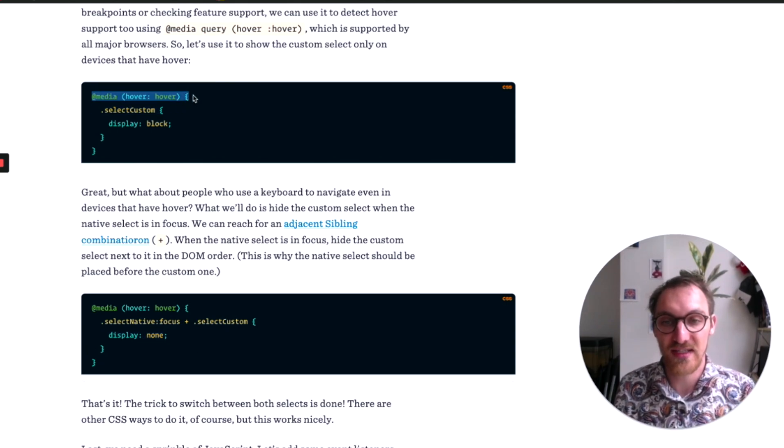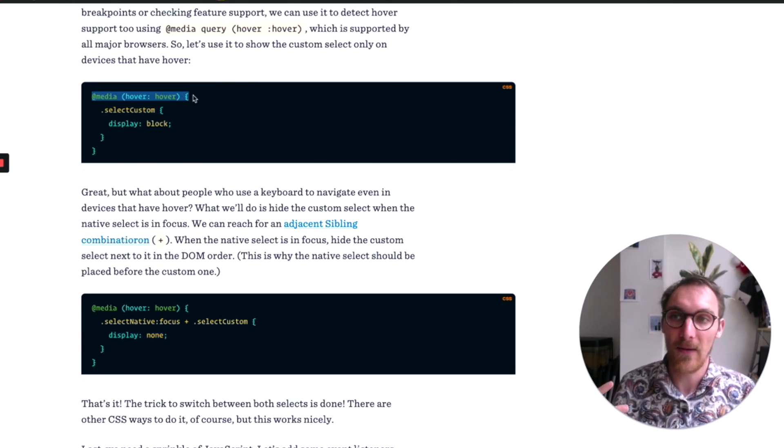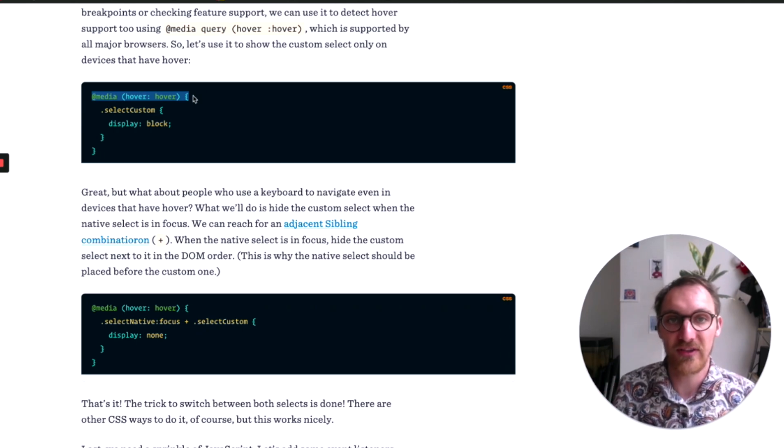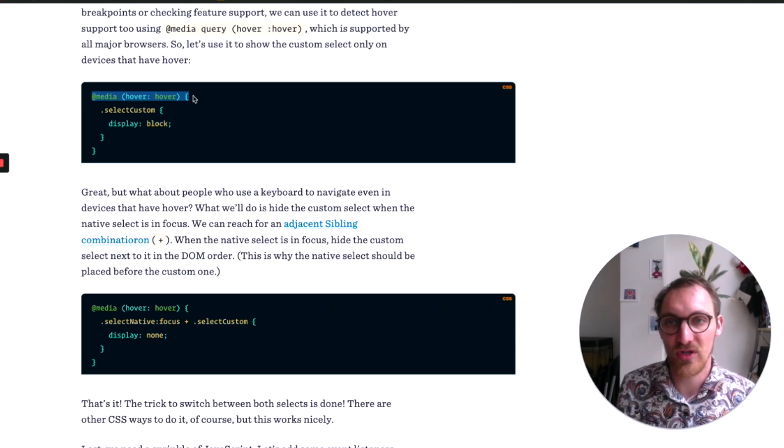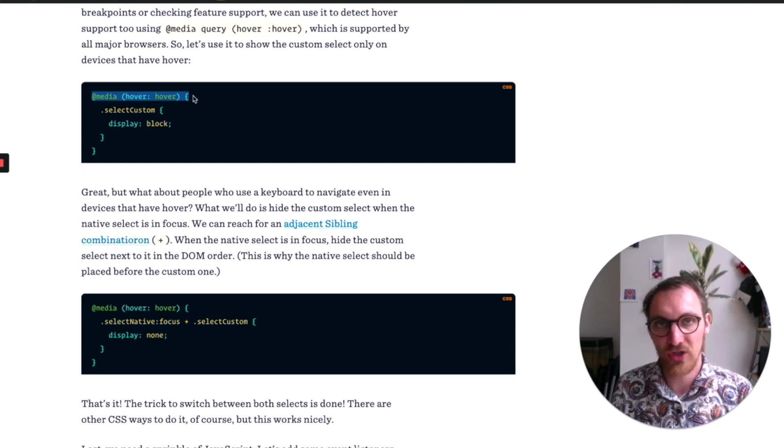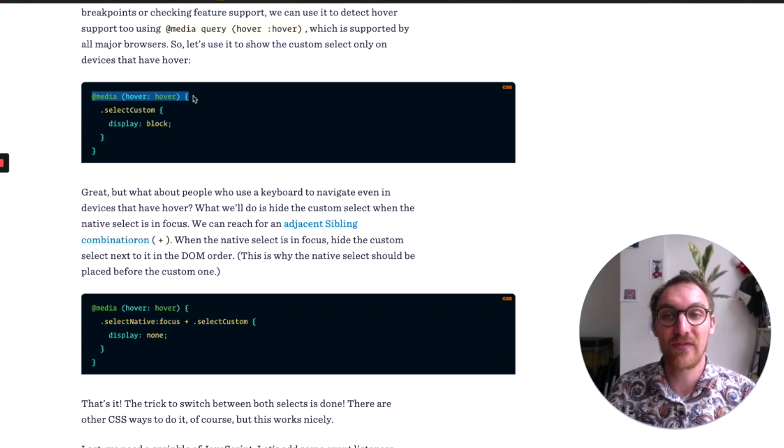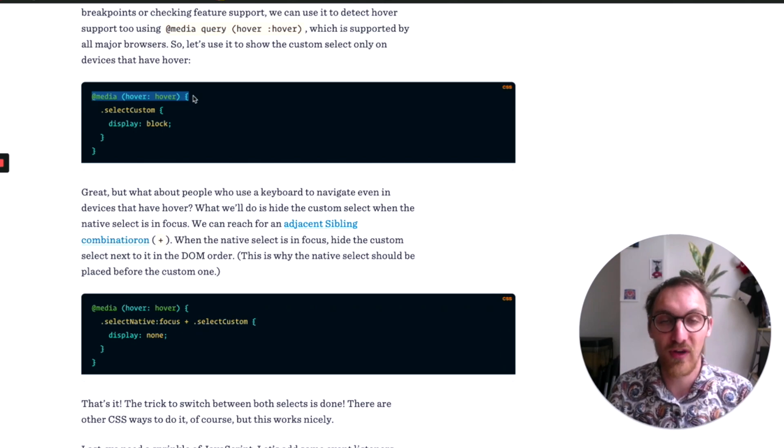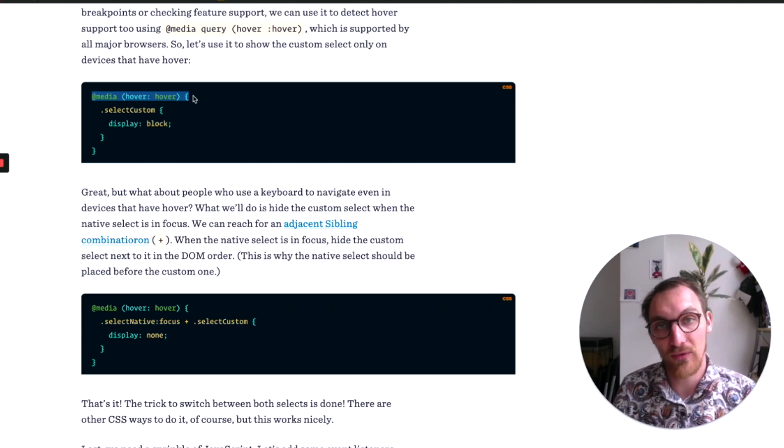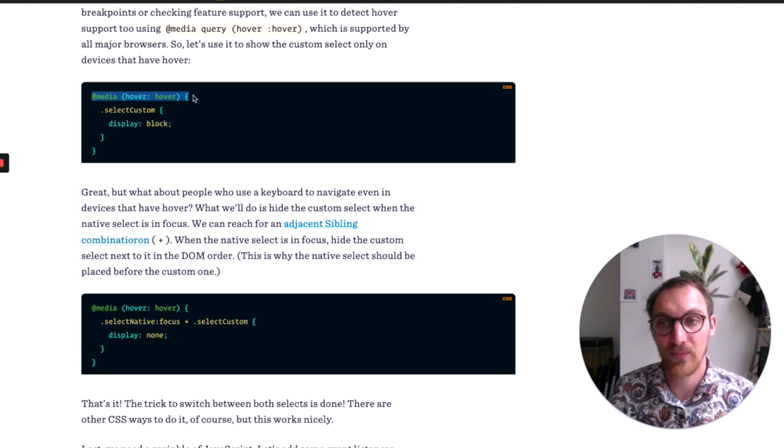And I think it would be interesting to think about this in our Webflow project. What we want to show to people who have mouse support versus when they don't have mouse support. So I hope this is useful to you.